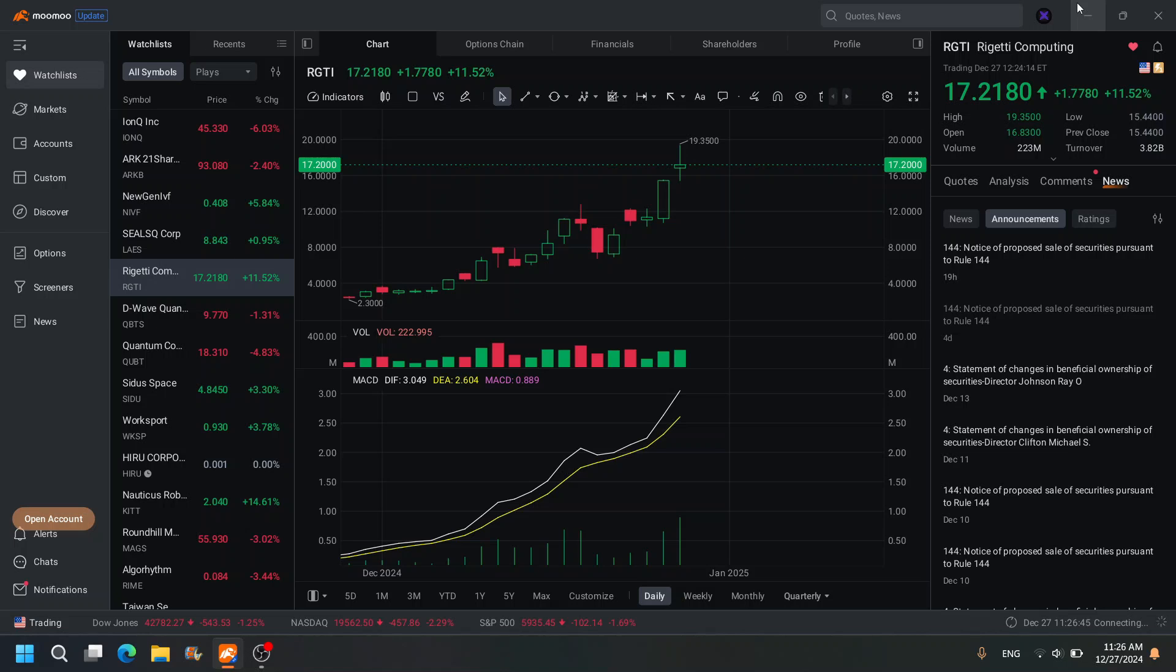Let's talk about RGTI, Rigetti Computing here. Okay, we almost hit that $20 target. I remember telling you guys, hey watch out, we could go to $20. I've seen this with computing stocks and AI stocks. They love to go to $20 for some reason. It's just a magnet.